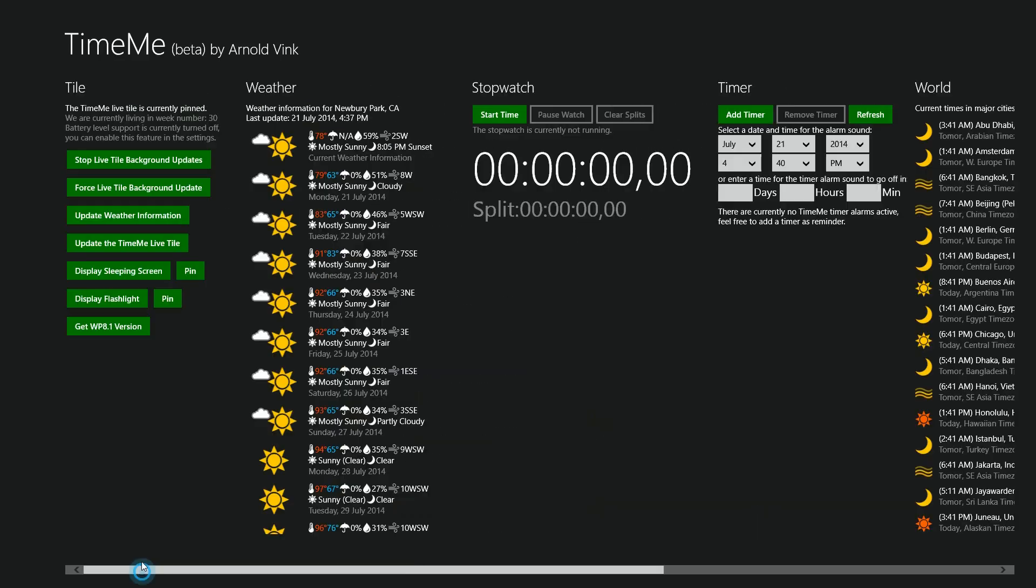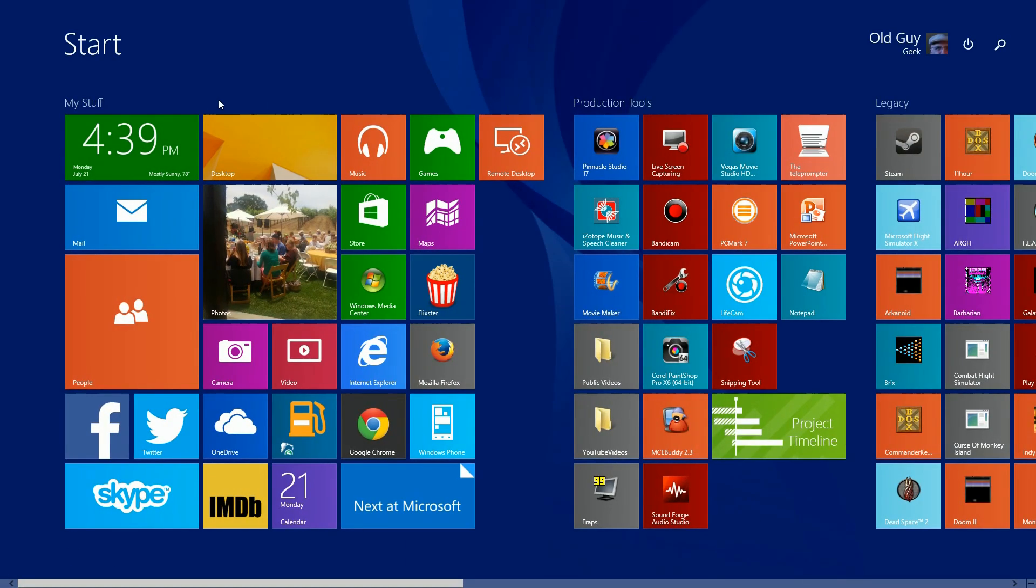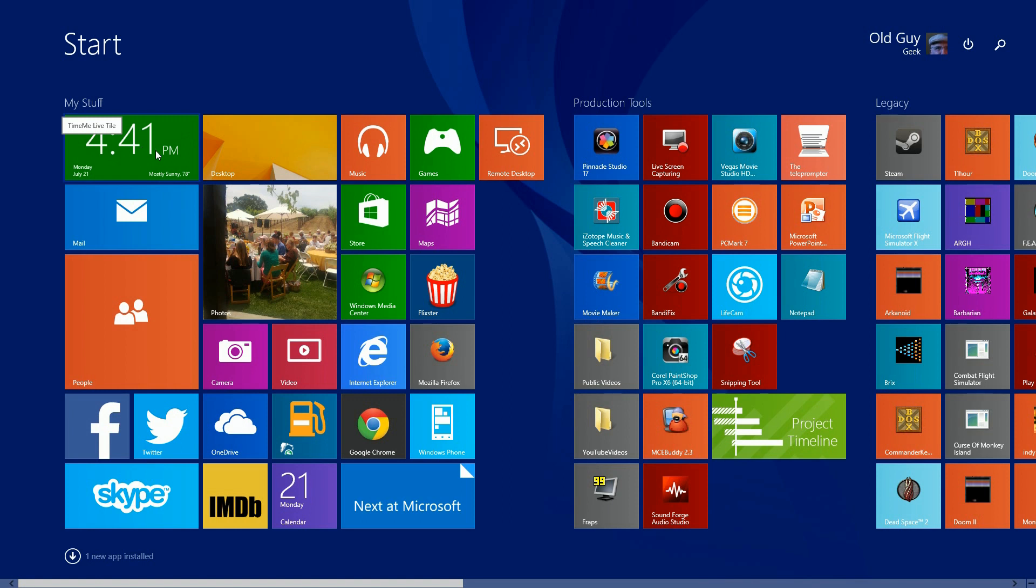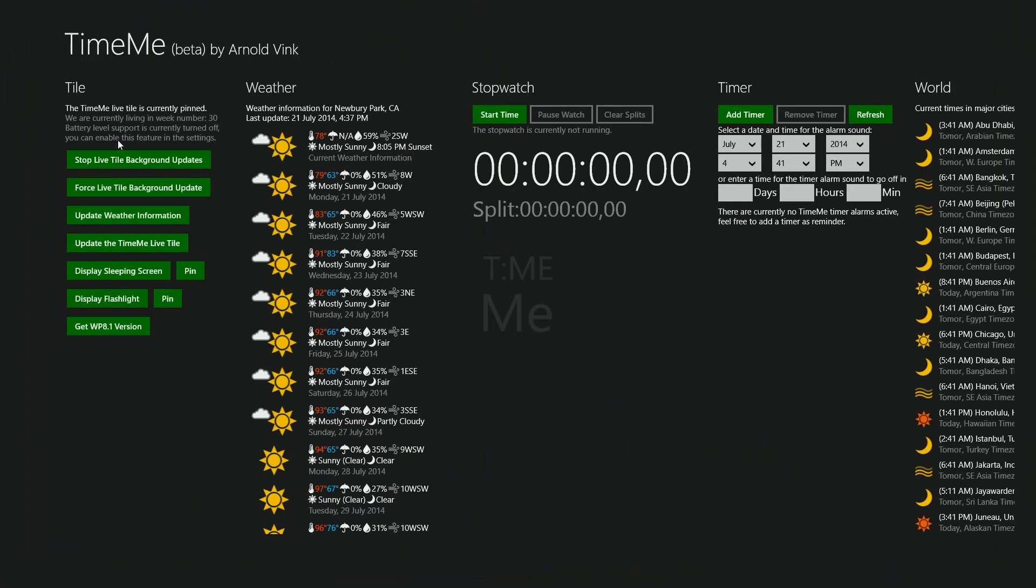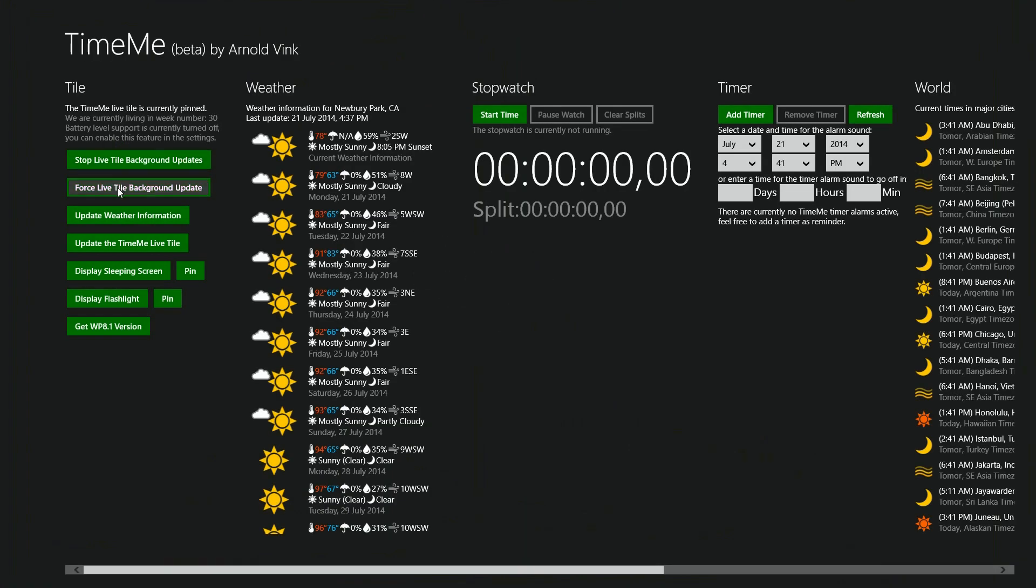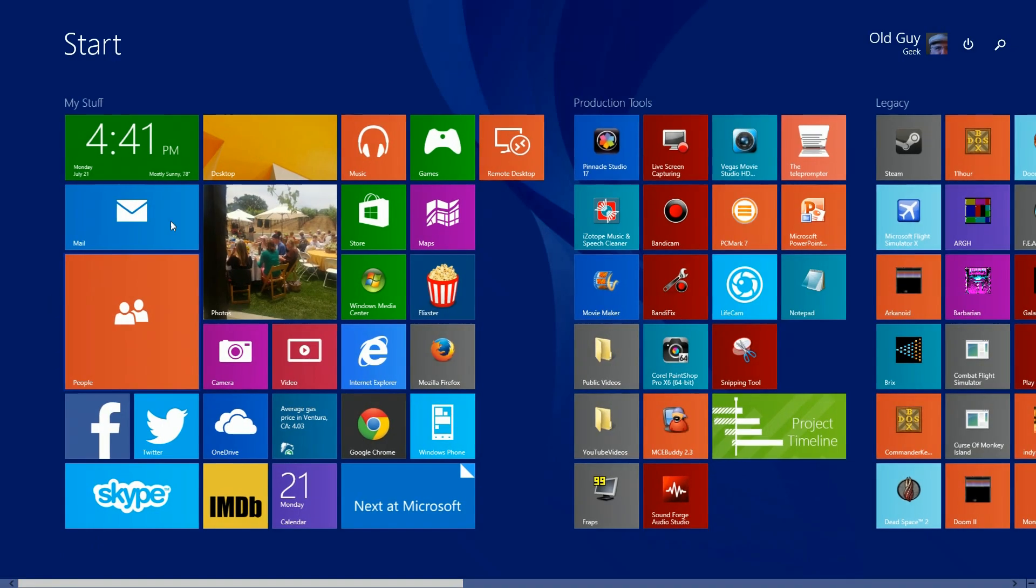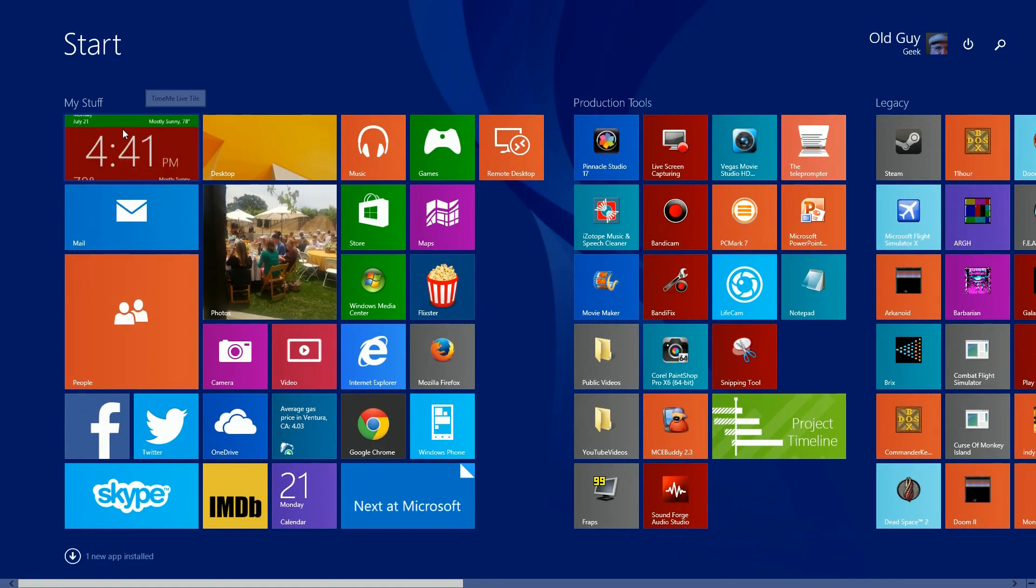But if we go back here, you'll notice that nothing's changed. Nothing here has changed on the application itself, and that's because when you go into configuration of it, you have to go over here and say 'force live tile background update.' So you click on that and once you do that, watch here and it refreshes and boom, your changes are applied.